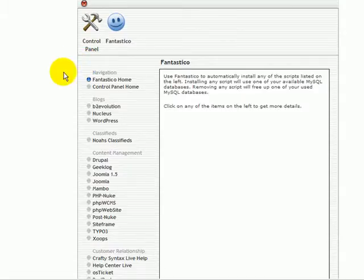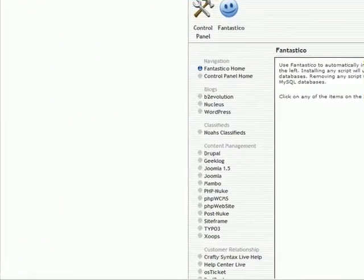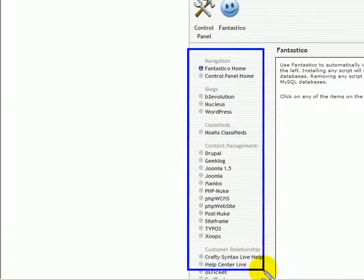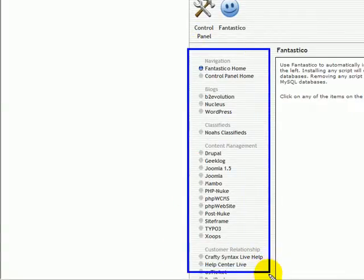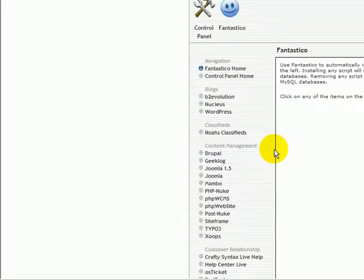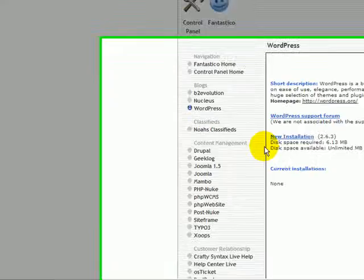And you'll see all kinds of options that are available to you with Fantastico. I recommend just poking around in here and seeing all the different things that you can install with just simply a click. We're going to go up here to WordPress. And you can see that one right here. Click on WordPress.